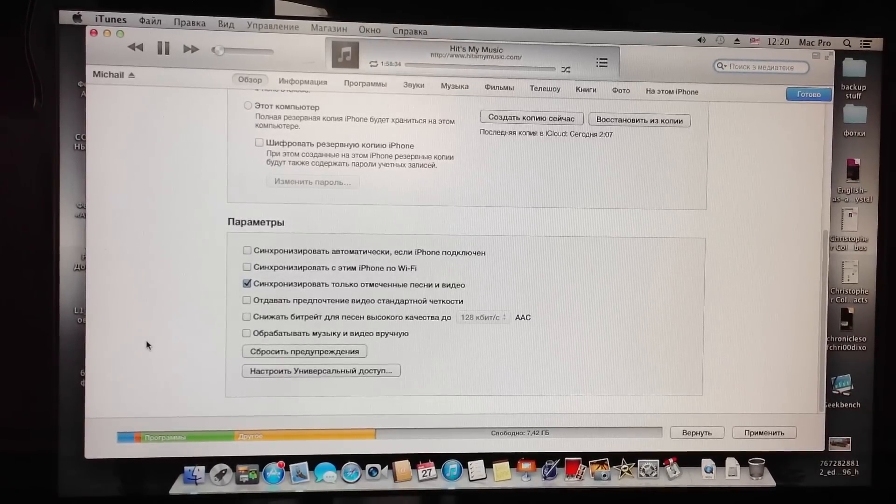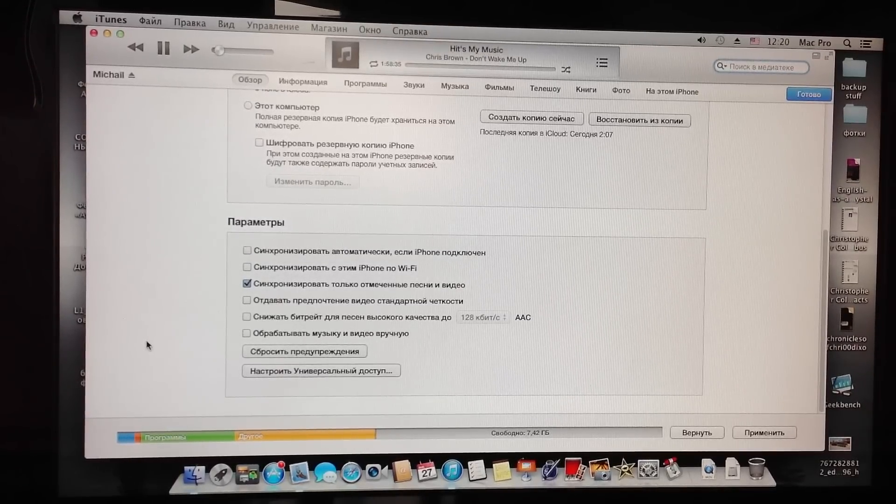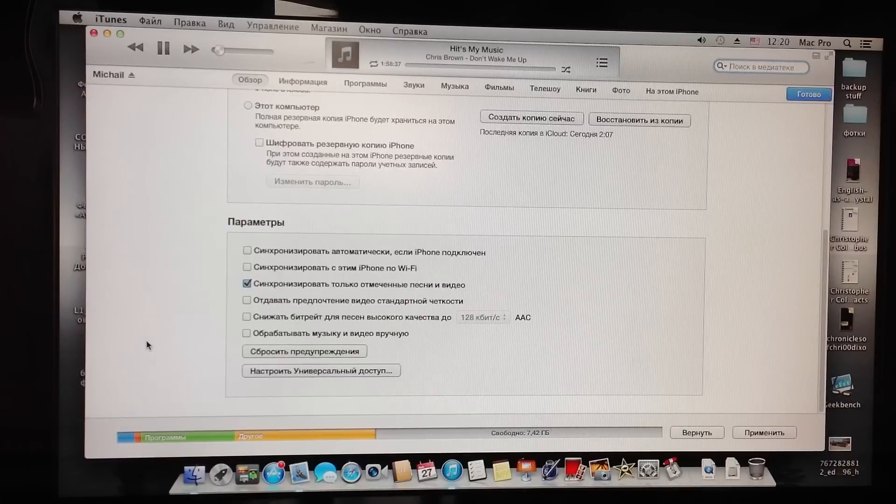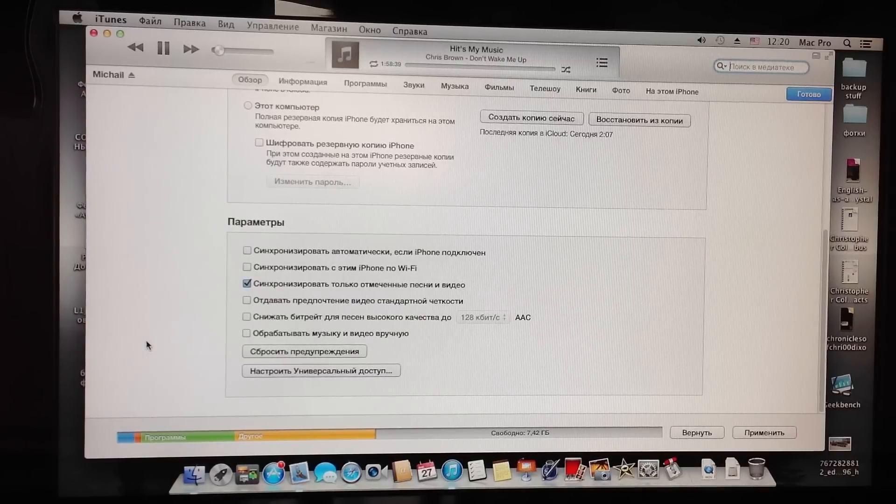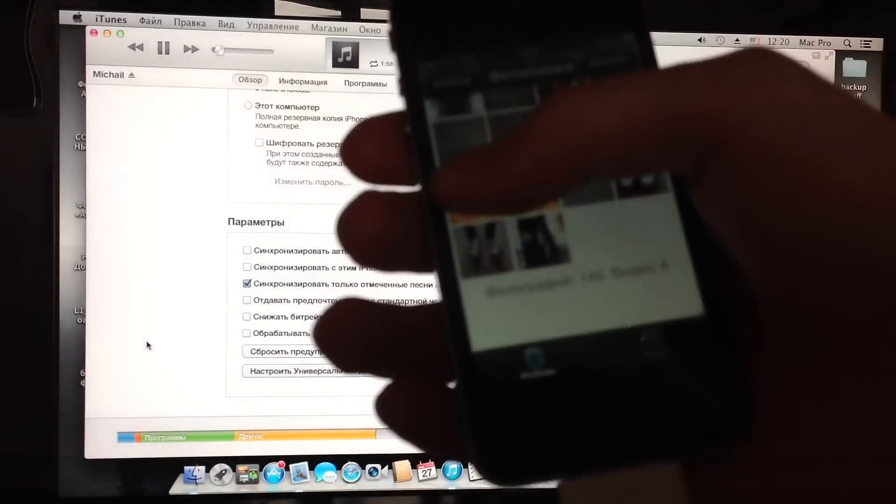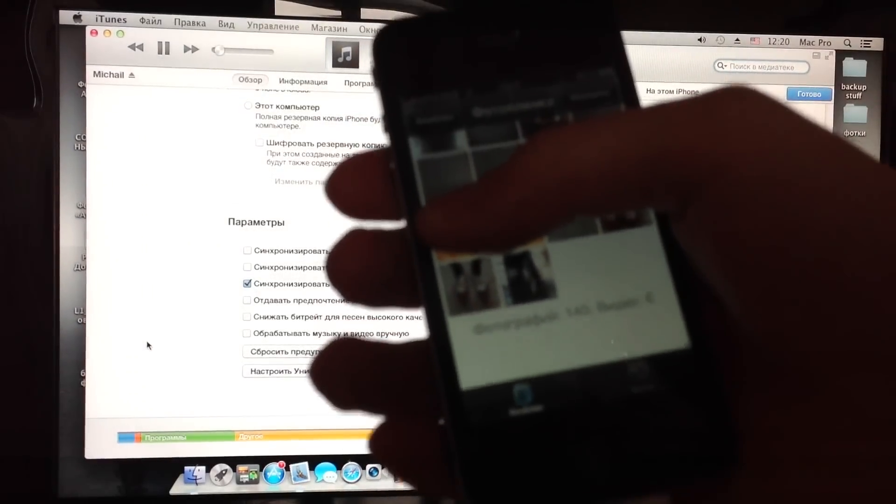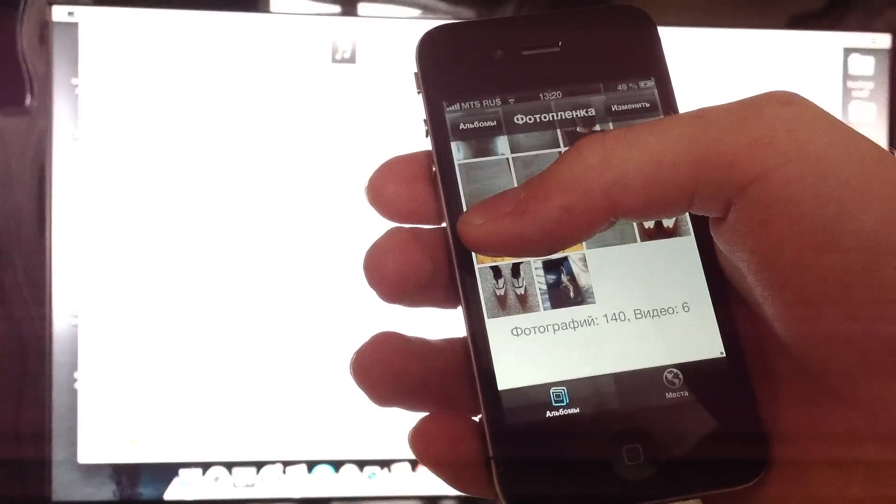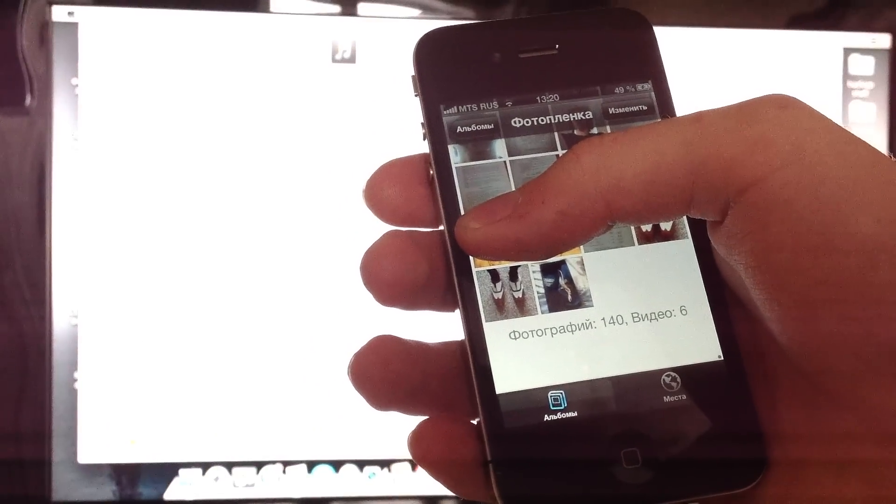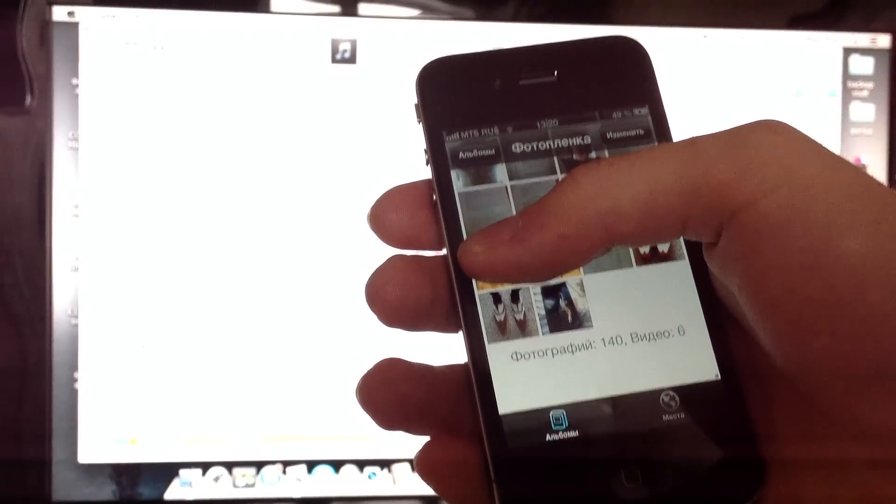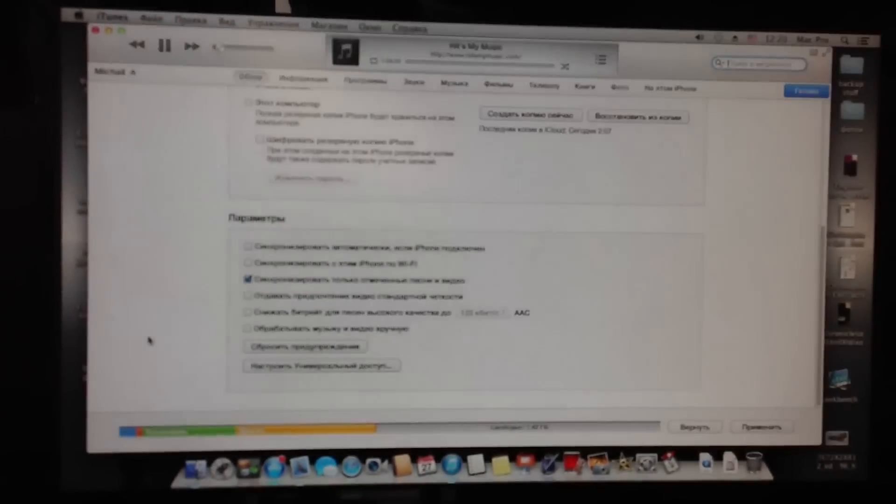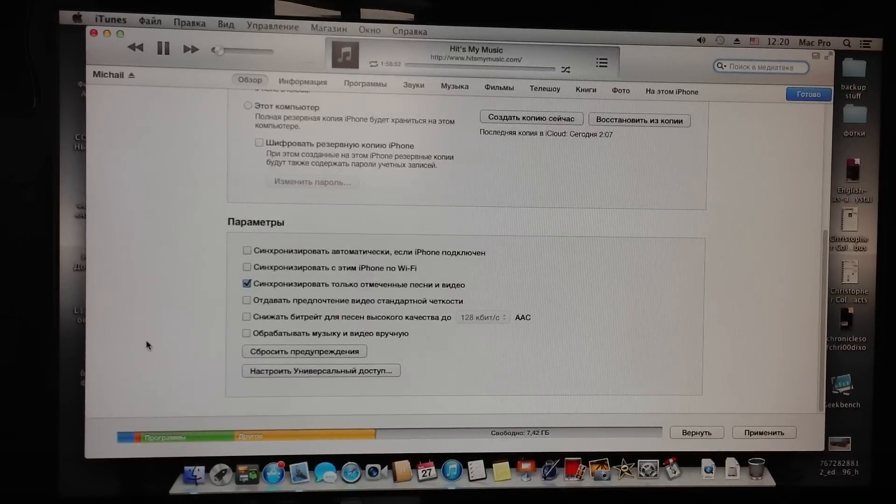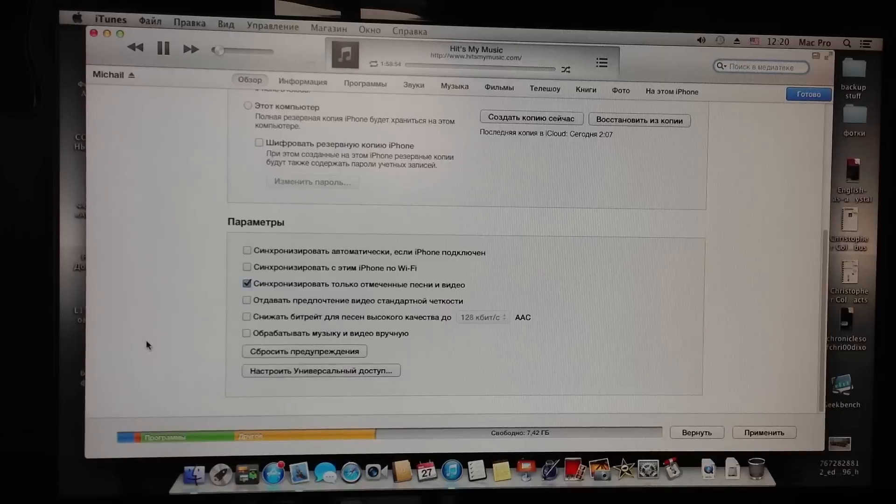So I'm going to prove that I have 6 videos and 104 pictures on the phone. There you can see 140 pictures and 6 videos in it. I have 7.4 gigabytes left.